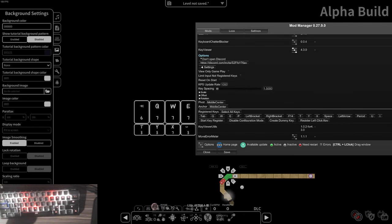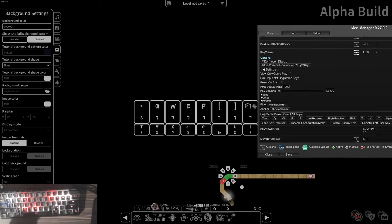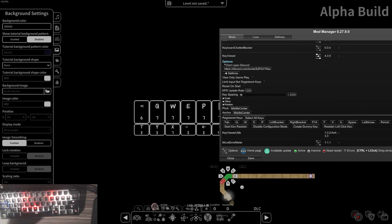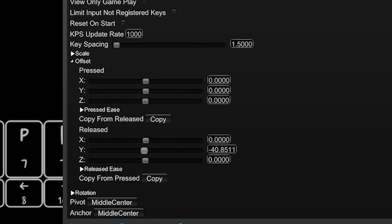You will see that automatically all of the keys that are supposed to be at the bottom will be at the bottom, which is very useful. Now we want to move this into a relatively nice position. One interesting thing about this version of the key viewer is that there will always be two different states of keys: press and release. So we want to adjust the release state here.